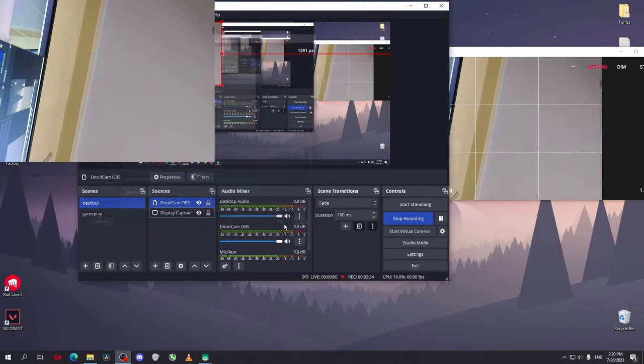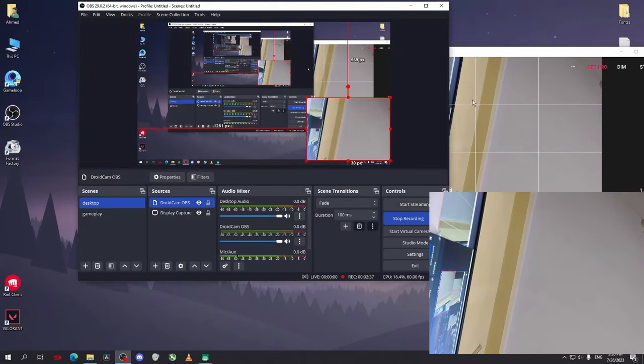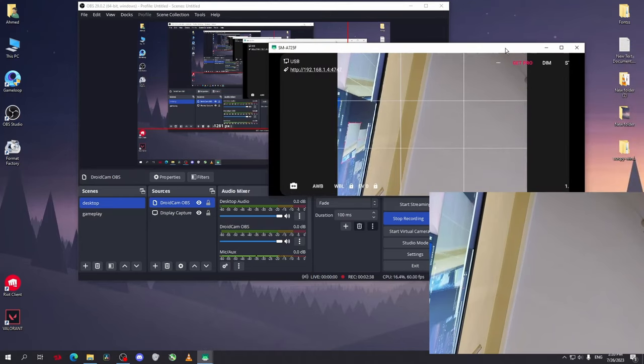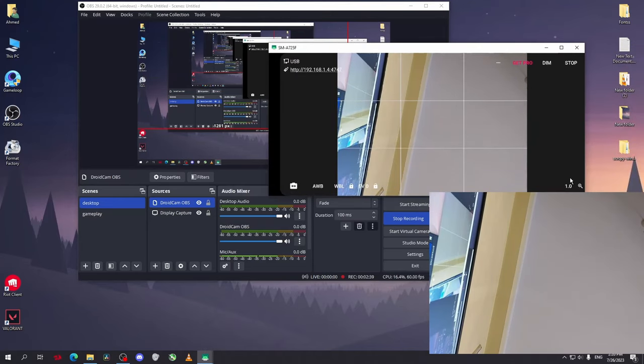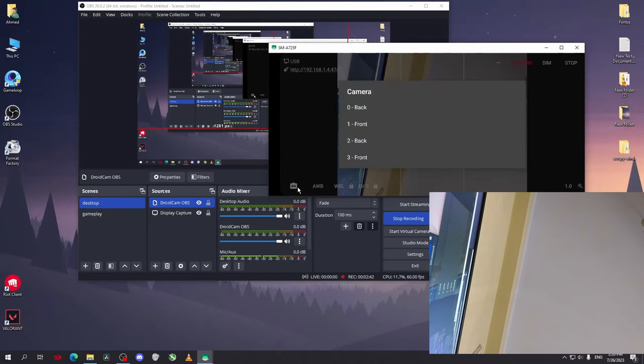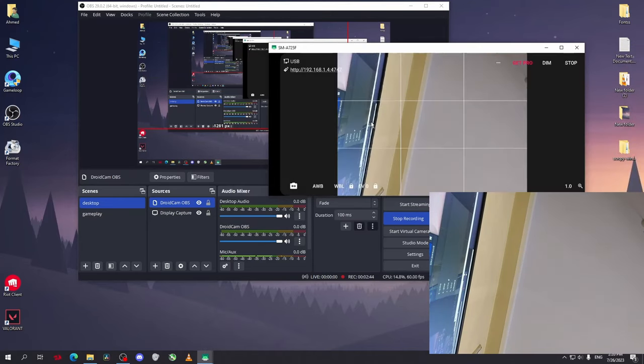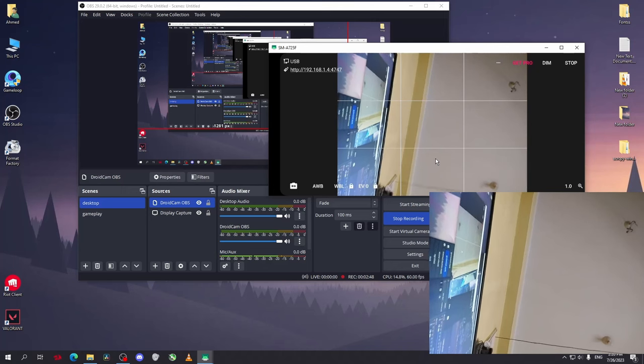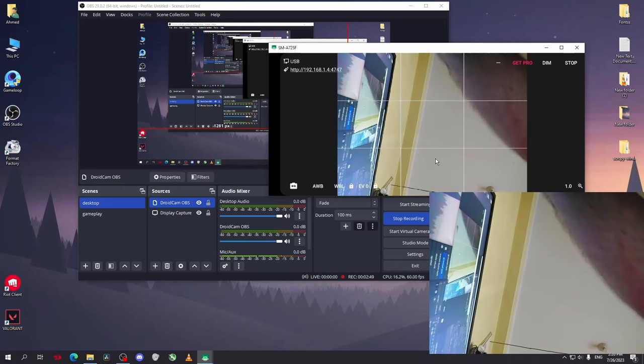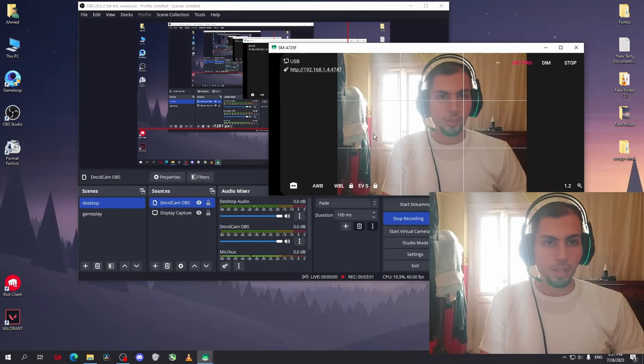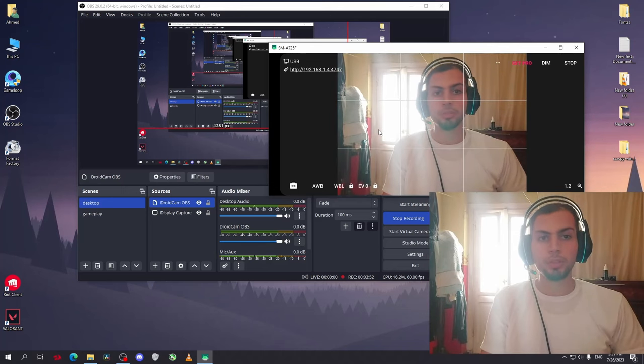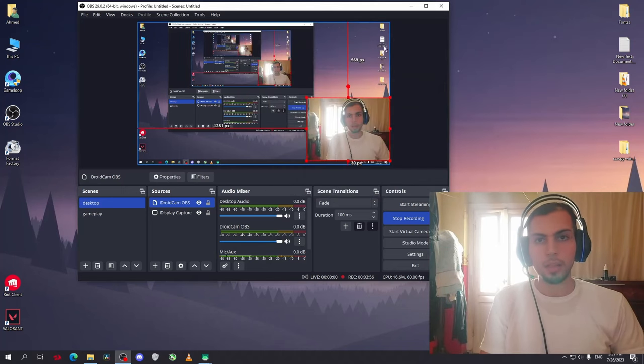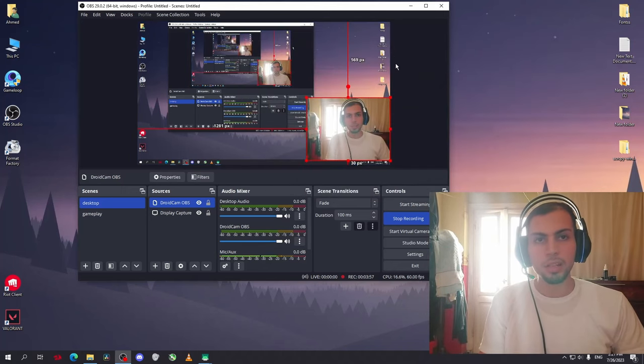Just like this, you can change the settings from your phone. You can change the camera you want. If I want to use the front camera now, I'll put my phone in front of me. Just put your phone in front of you like this, and as you can see, I am using my phone as a webcam.